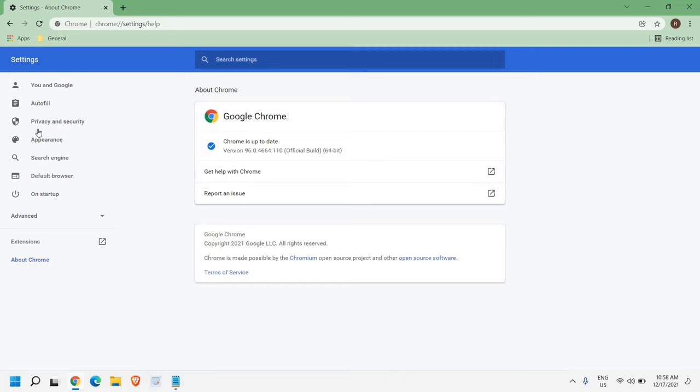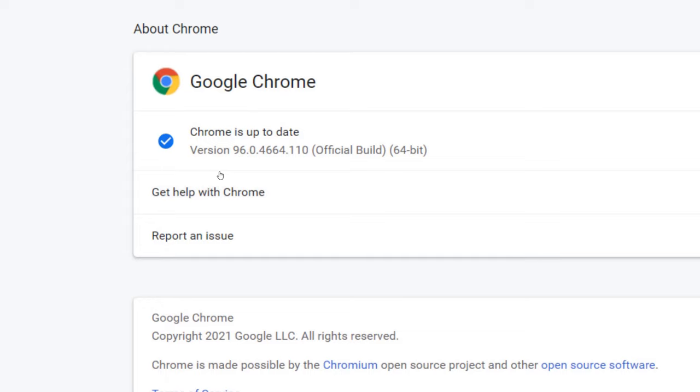You can check, Chrome is up to date, version 96.0.4664.110, official build.